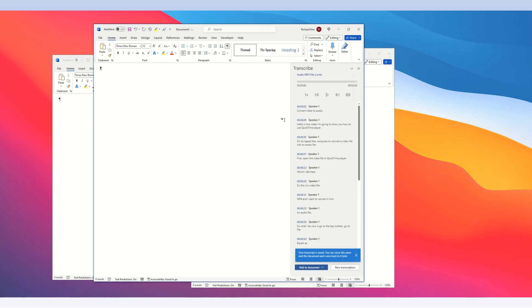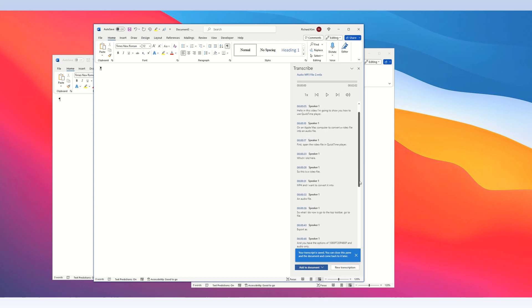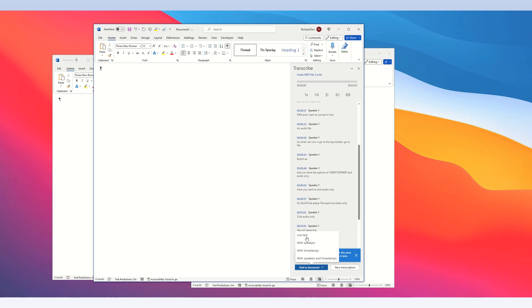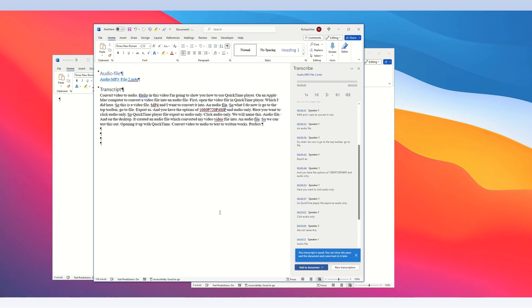Transcription is done, and in the transcription window it has the text as well as time stamps. At the bottom of the window, go to add to document, click that, and then select just text. Just text sends the text directly into a Microsoft Word document.